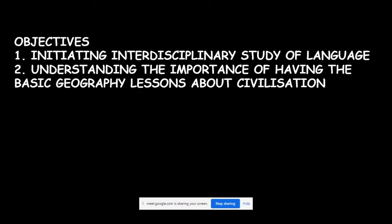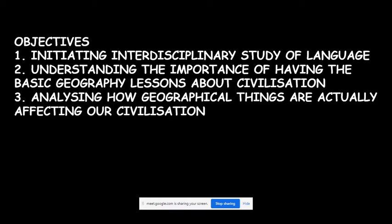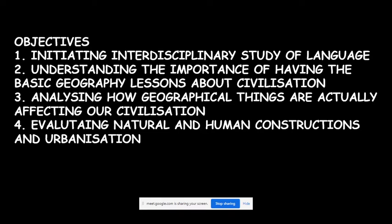We are having a geography lesson in English. The second objective is understanding the importance of having basic geography lessons about civilization. The third is analyzing how geographical things actually affect our civilization and our day-to-day life. The fourth objective is evaluating natural and human constructions and urbanization — how human constructions have been made according to natural procedure or through human intellect.